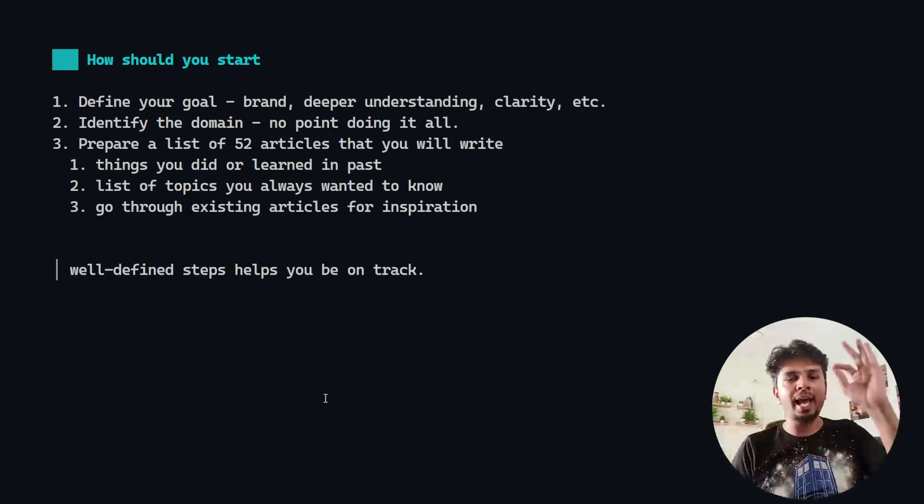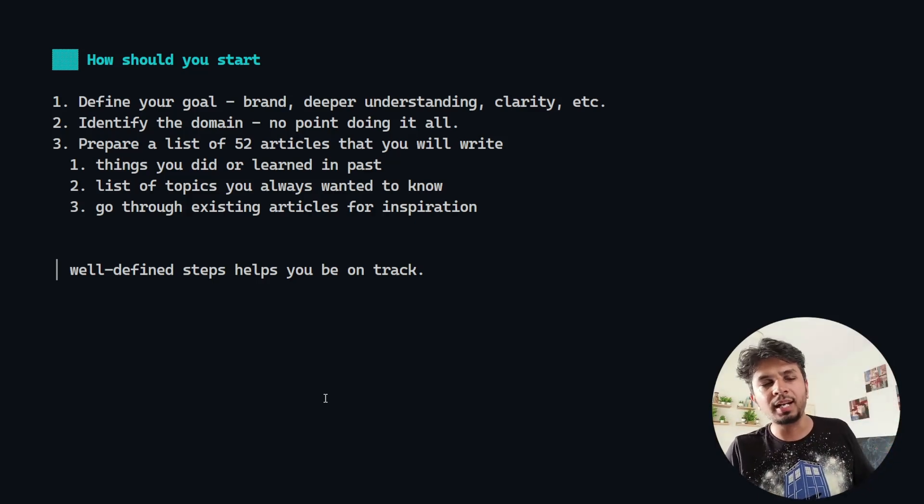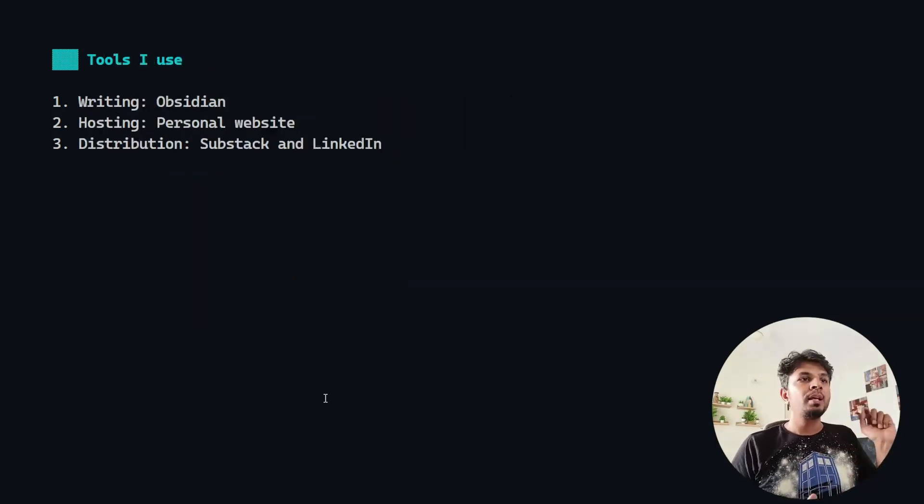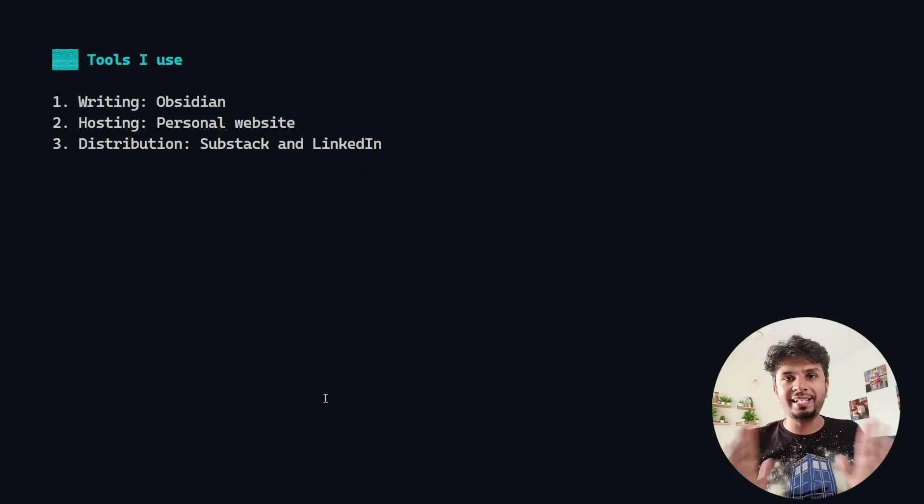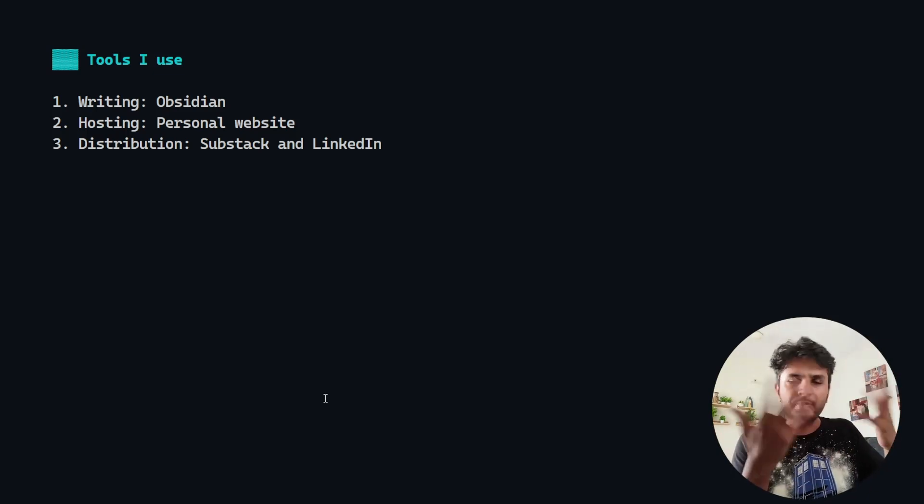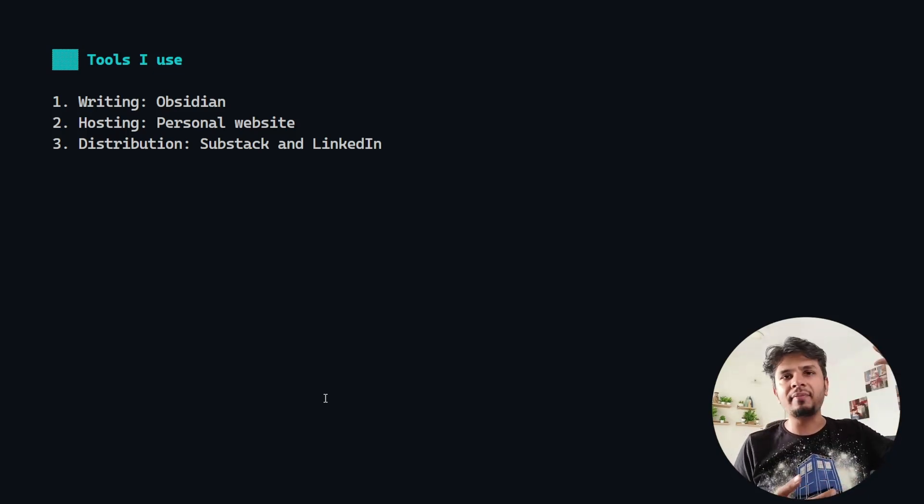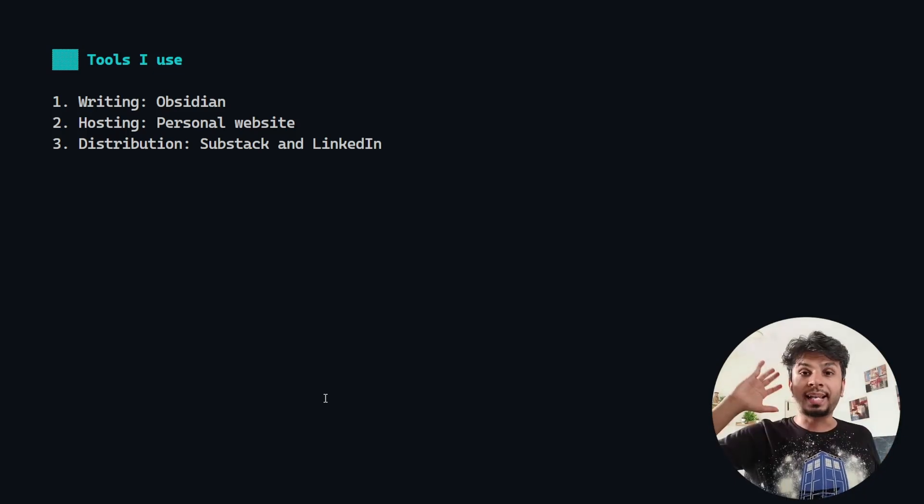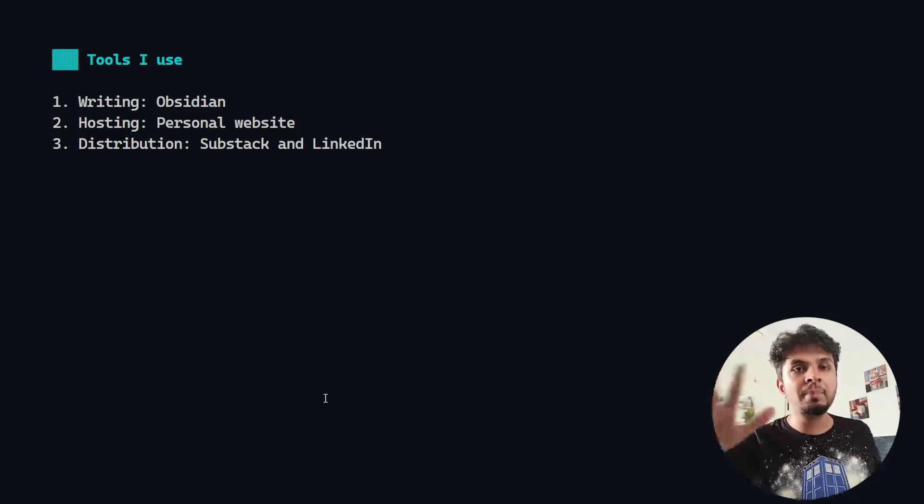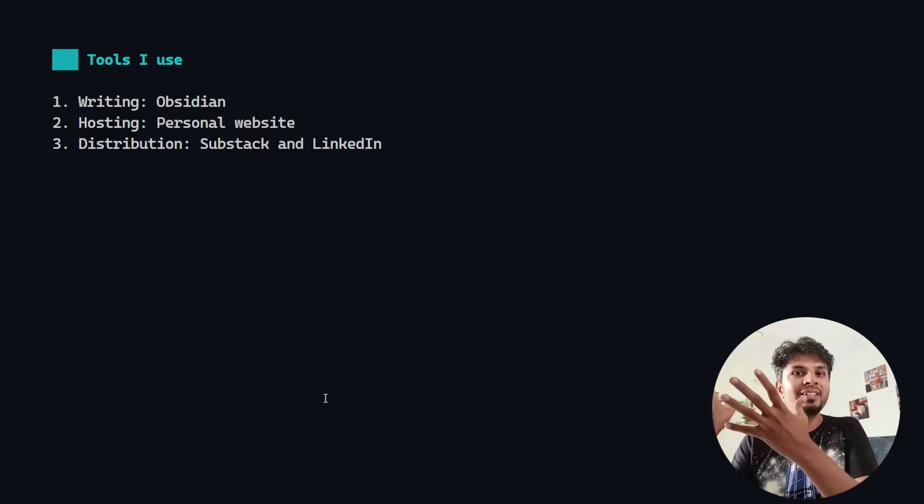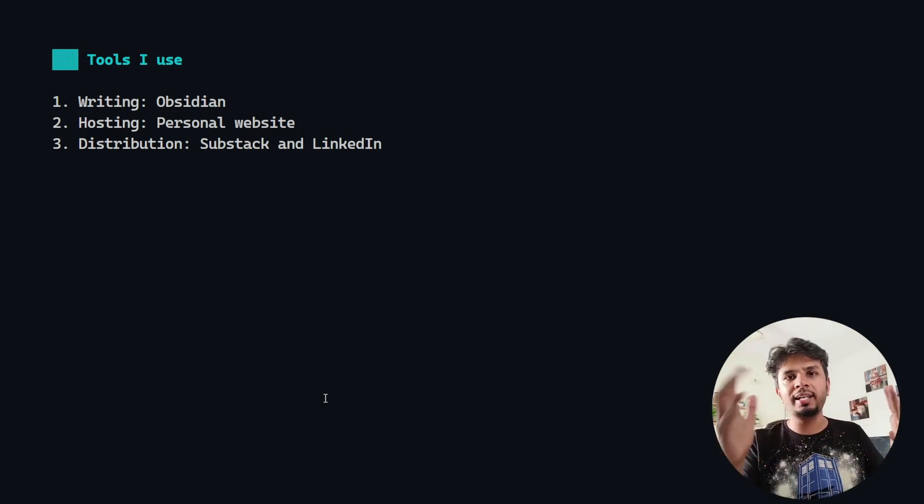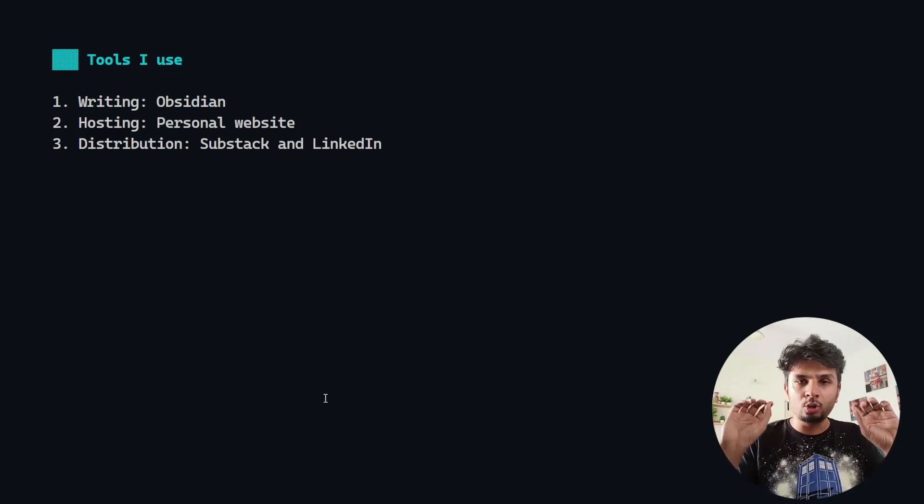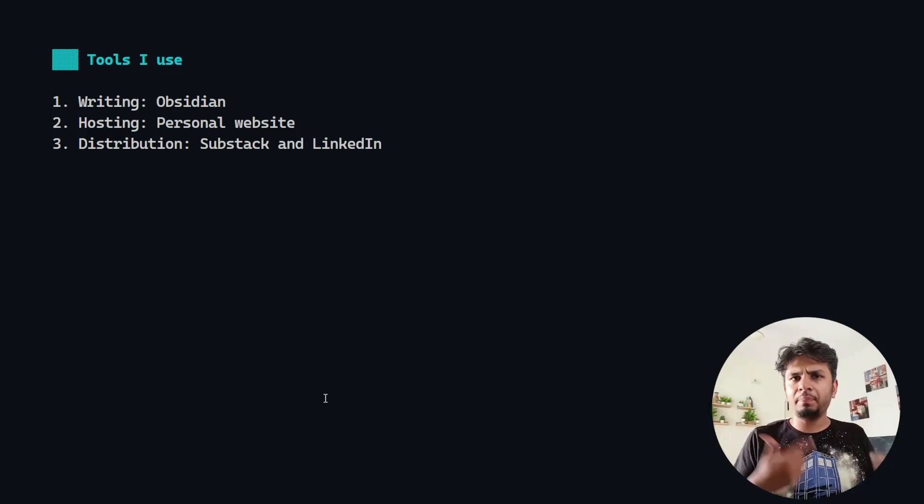Next, which tools to use? I keep it dead simple. I use Obsidian to write. It's my knowledge base. Everything that I write, everything that I think goes in Obsidian. Second, I put everything on my personal website because that is real estate on the internet, my real estate on the internet. Third, for distribution I use Substack newsletters and LinkedIn newsletters so it goes directly in the inbox, so people are very likely to be reading it.